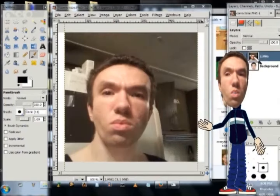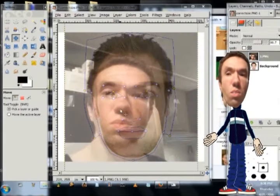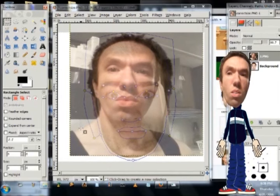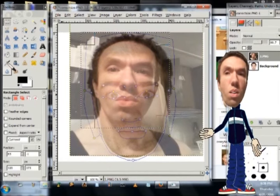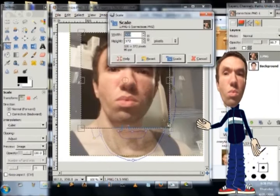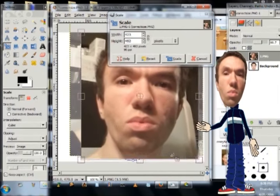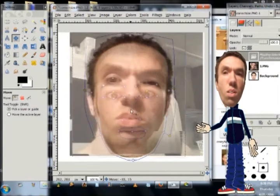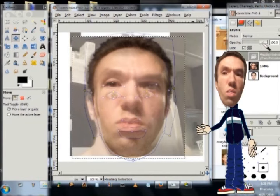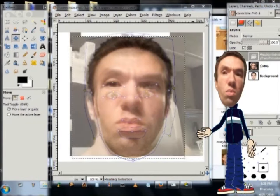Right now I imported the images into GIMP and I'm resizing my head after I selected it so that it matches up with the size of the other image that I was comparing it to.